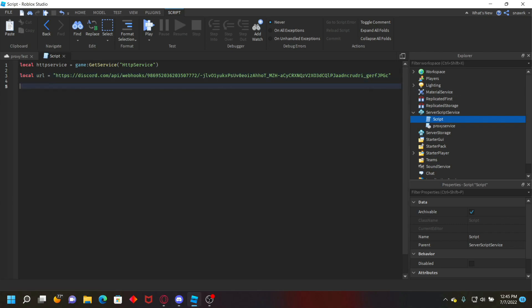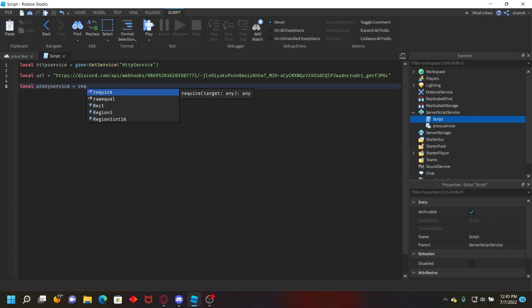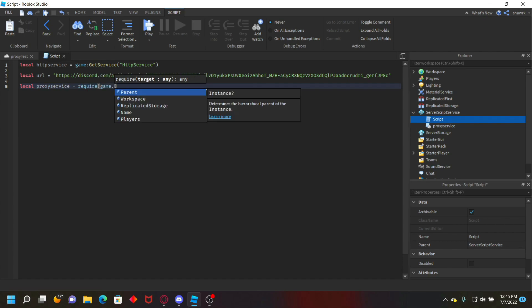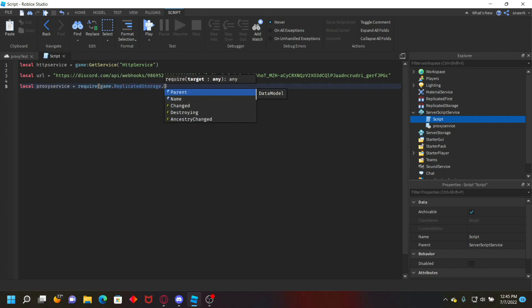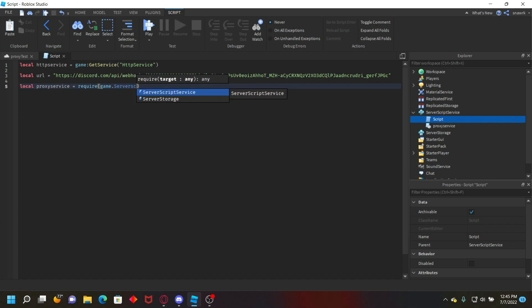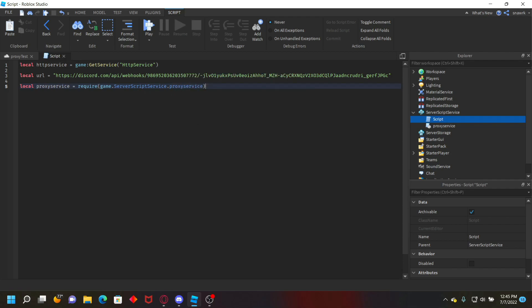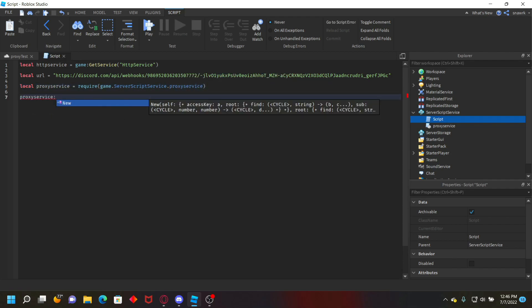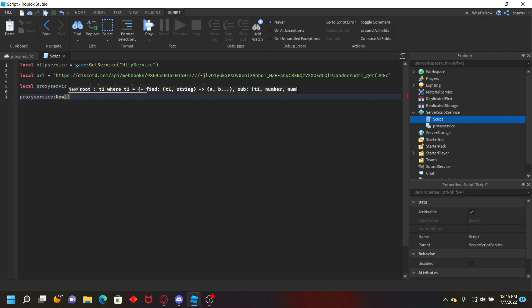Now we want to actually create the proxy, so we have to define the module first. So local proxy service equals require script, game.server script service dot proxy service.